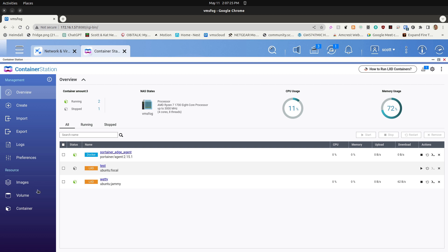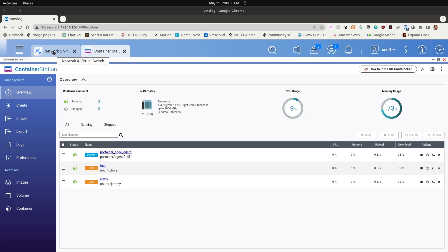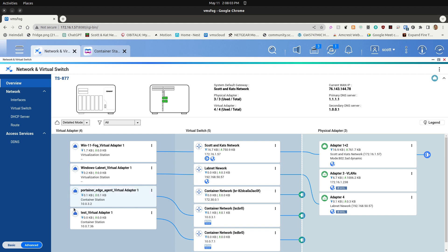Now that the test container is started on the NAT network, if we go back to Network and Virtual Switch, you can see there is a test virtual adapter going through LexDBR0. LexDBR0 is going out to the network in a virtual fashion, but it's not reachable from any of the adapters because it's not bridged. LexD containers created on a NAT, just like Docker containers on a NAT, are not reachable from the outside unless they have exposed ports or are bridged to the main LAN.